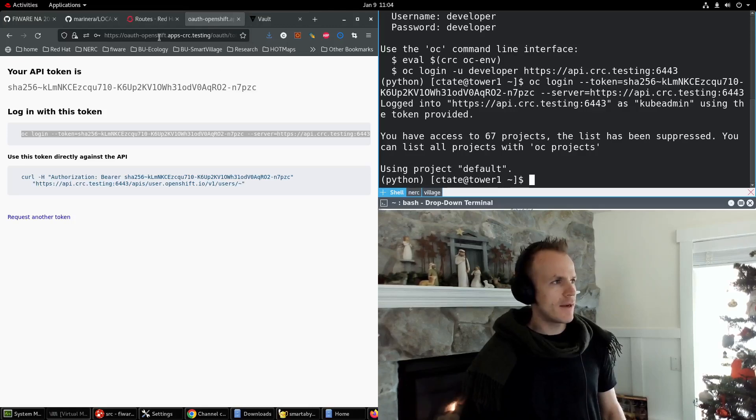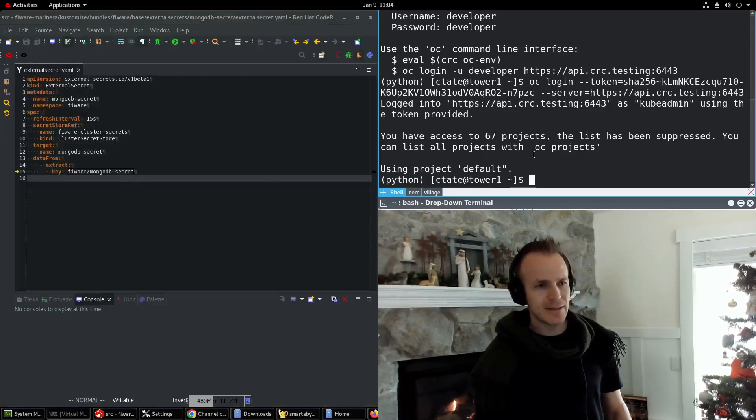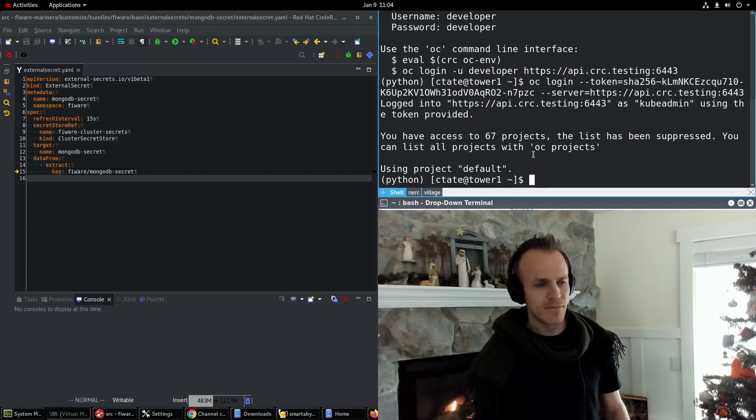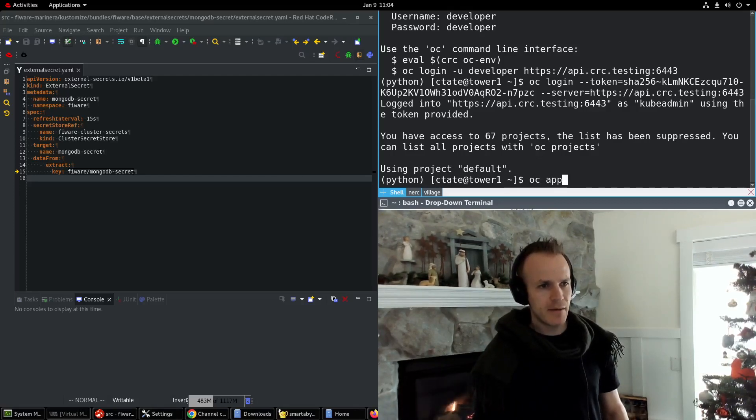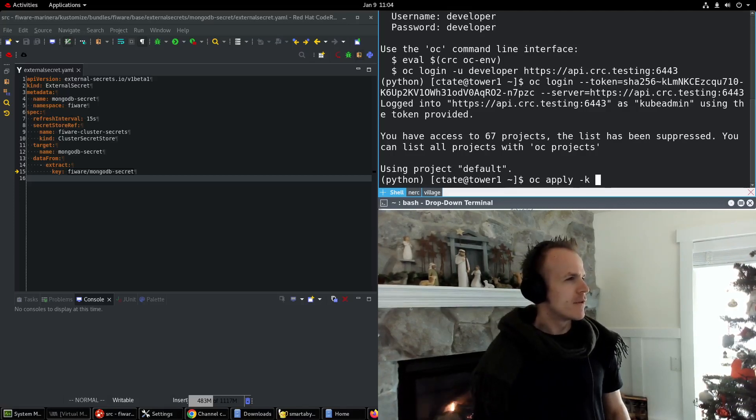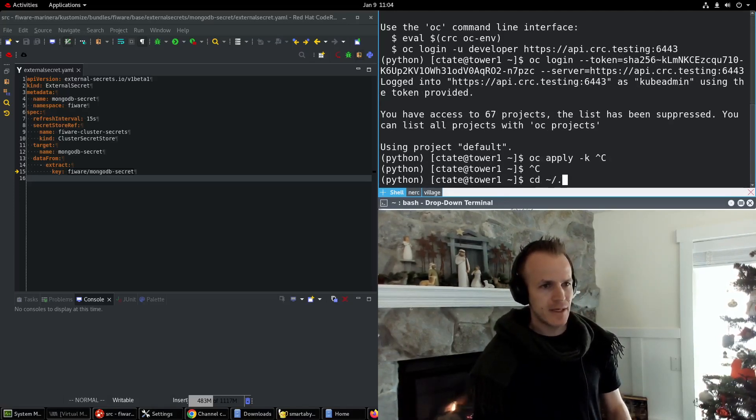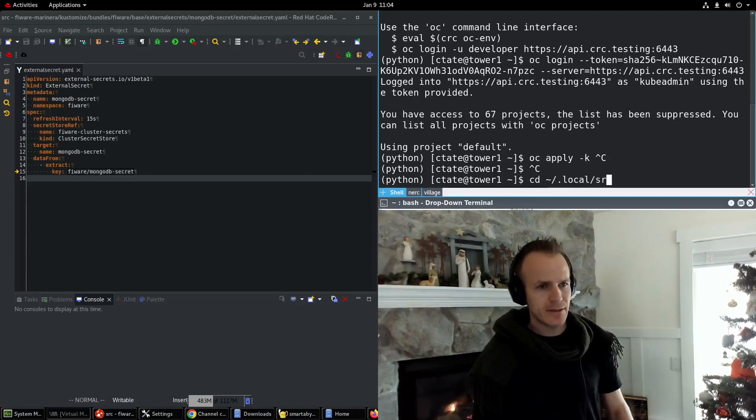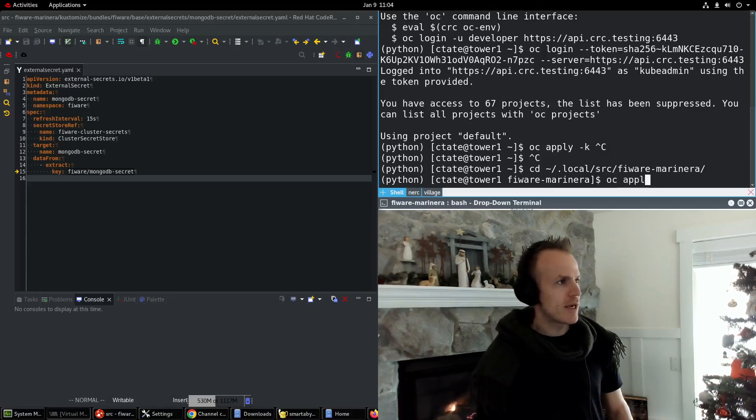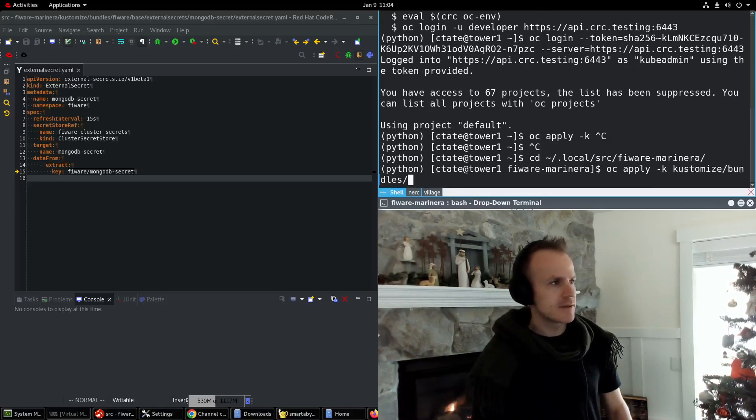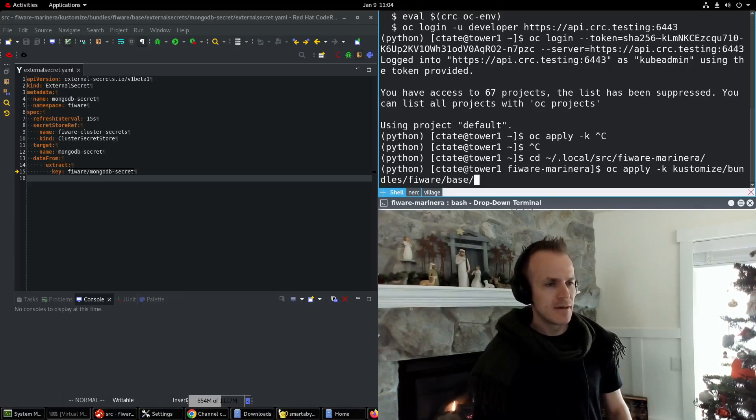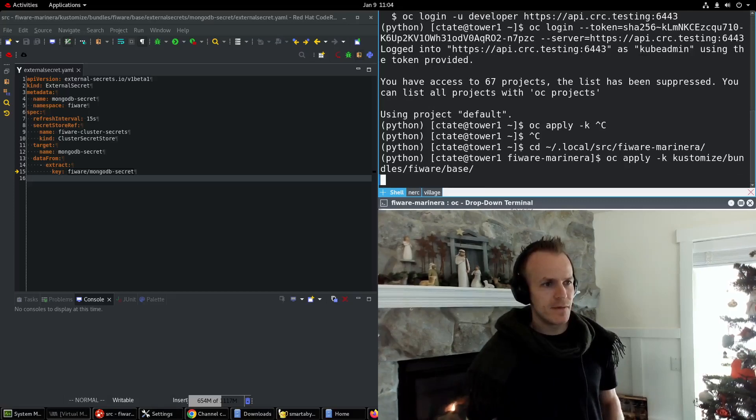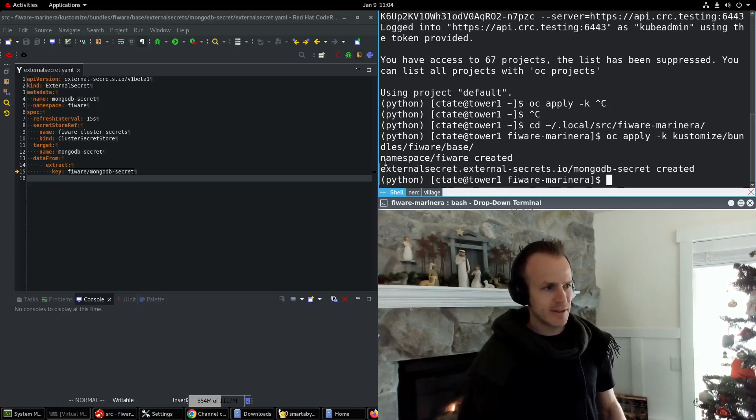And then all I need to do is apply these customized components. Let me go into the Fireware Marinara repo for cd home/.local/src/Fireware-Marinara, and then oc apply -k, customize/bundles, fireware/base.